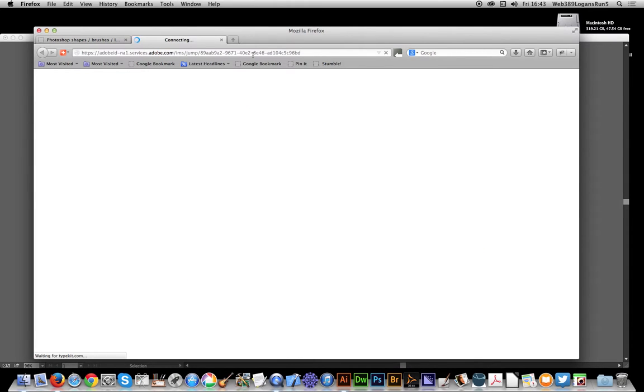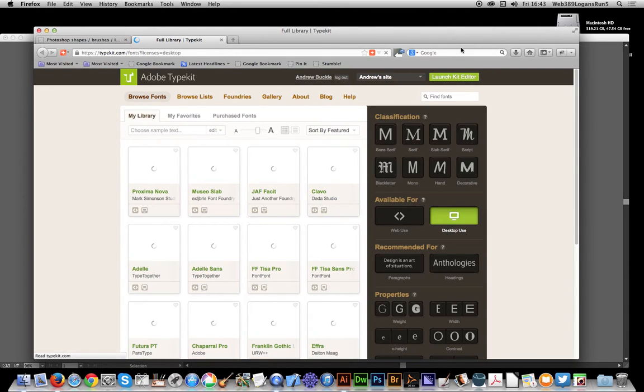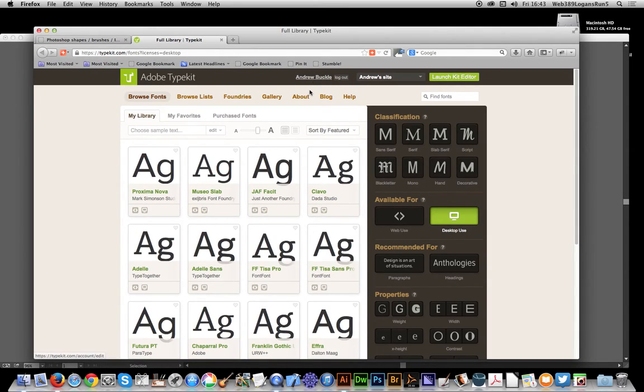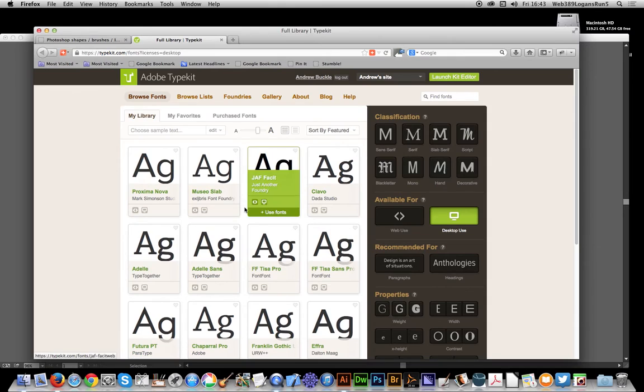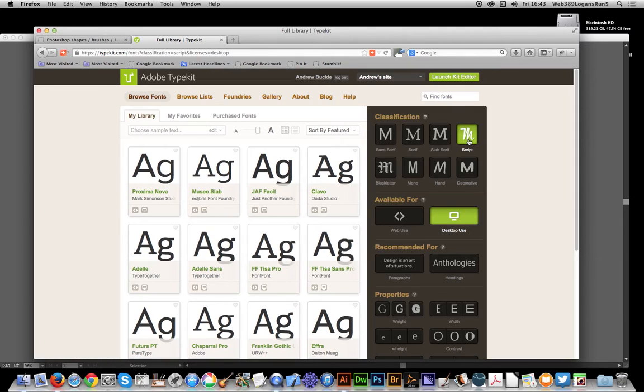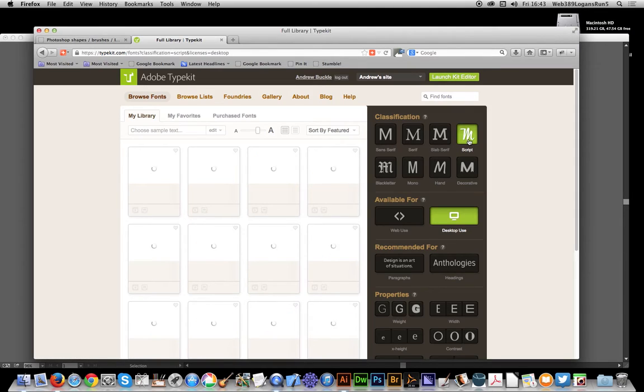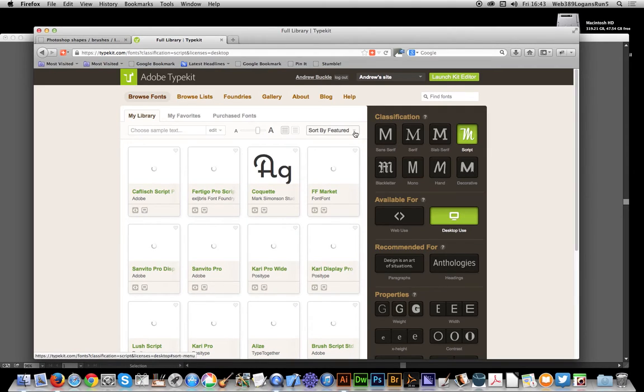It brings up a tab and connects to the site - the speed depends on your connection. You can filter various fonts; you don't get all the fonts immediately. I'm going to select the Script filter. You can also sort by newest or name.